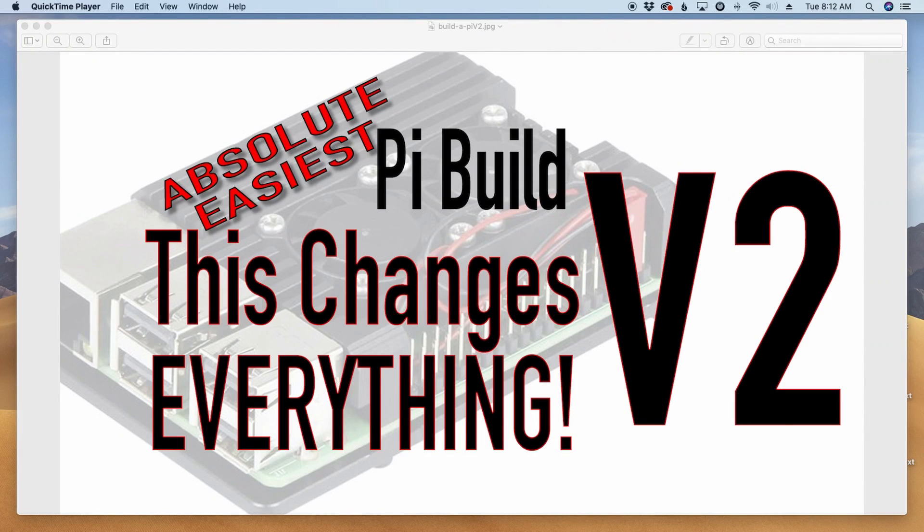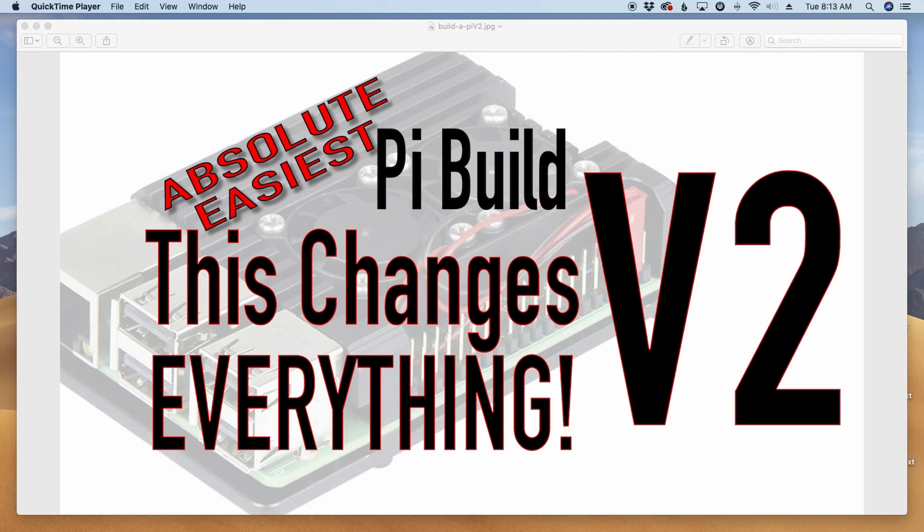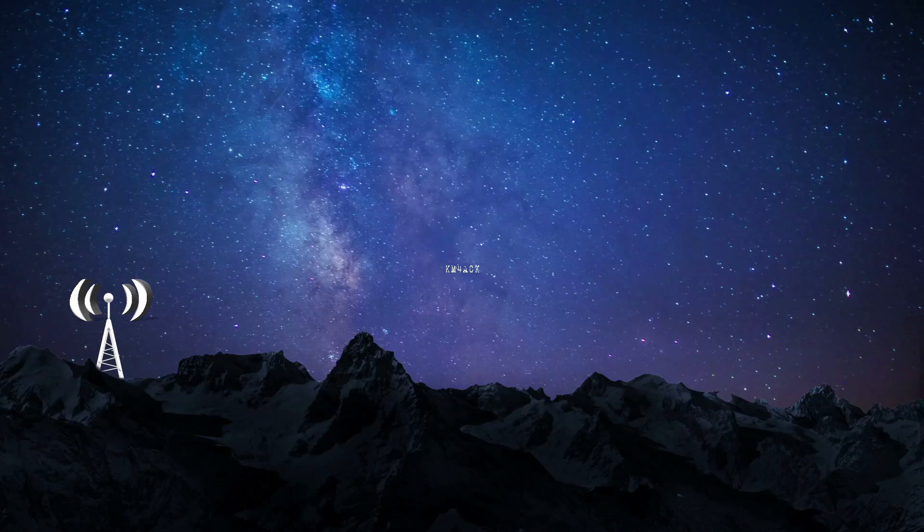Welcome back, guys. This is Jason, KM4ACK. Today, I want to introduce the Build-A-Pi version 2. Stick around, and we'll get right to it.